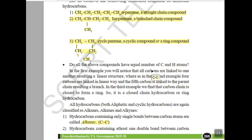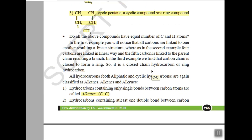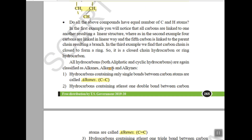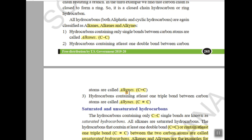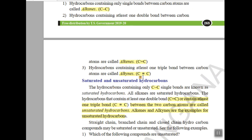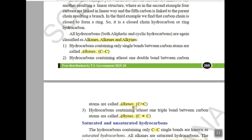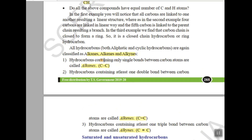Hydrocarbons are also classified as alkanes, alkenes, and alkynes. If the carbon-carbon bond is a single bond, they are known as alkanes. If any hydrocarbon contains a double bond, it is named an alkene. If it has a triple bond, it is an alkyne. So: single bond — alkane, double bond — alkene, triple bond — alkyne.